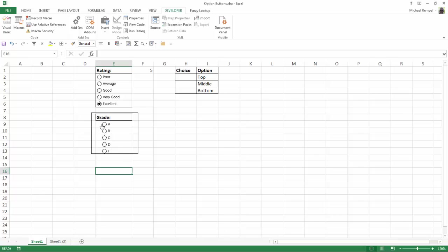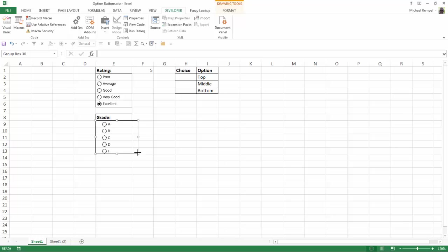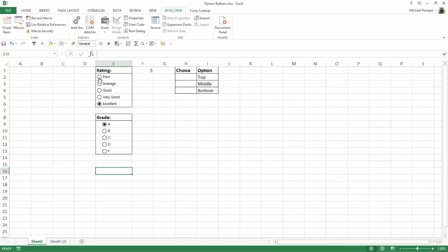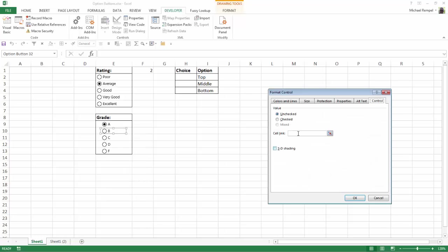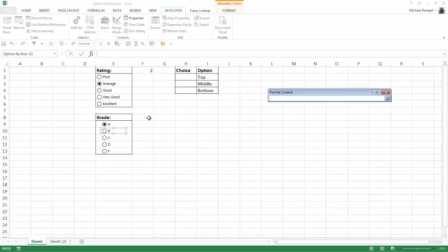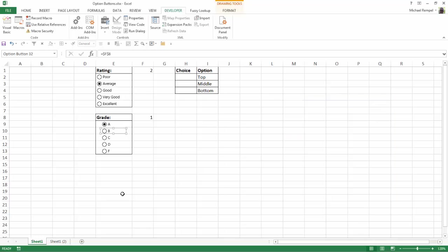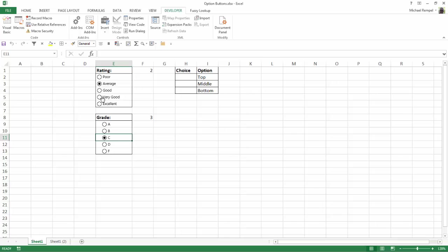The only thing I'm going to do now is hold down the Alt key and put my group box around that so it looks a little bit better. Notice now when I select these, because I put them in a separate group box, it has no impact on the ratings one I had above. Right clicking on this, go down to format control, cell link, select this cell and say OK. Now this one is tracking the numbers independently from the one above.